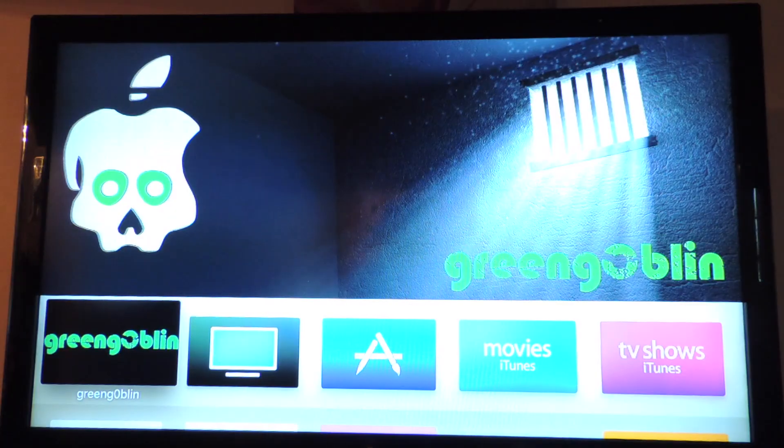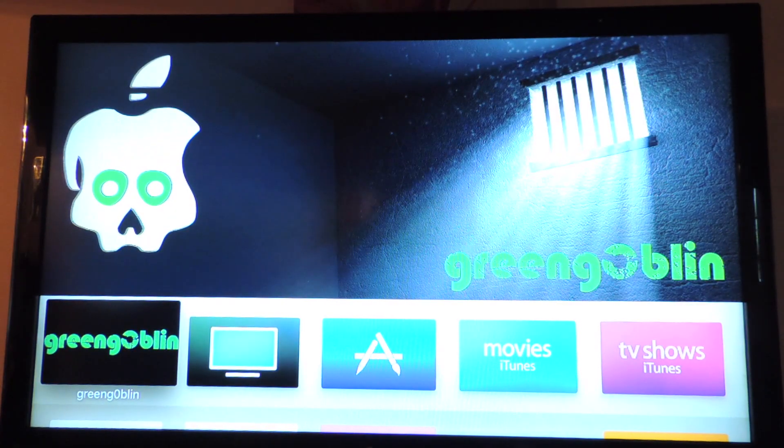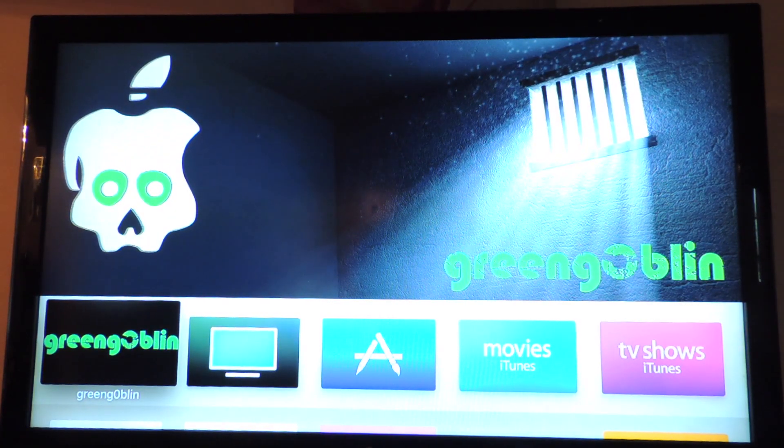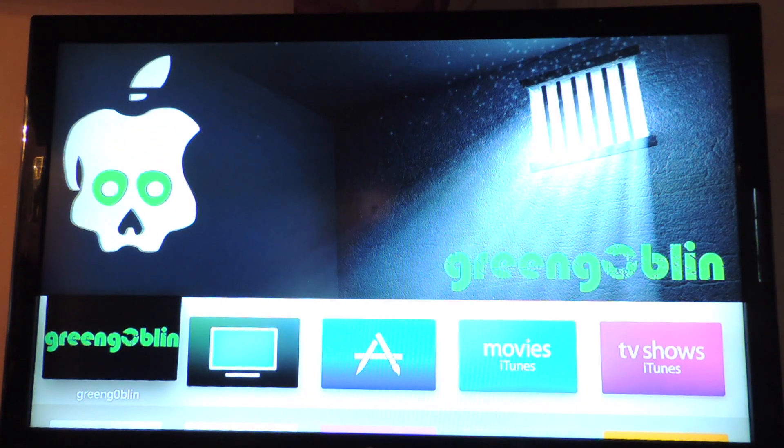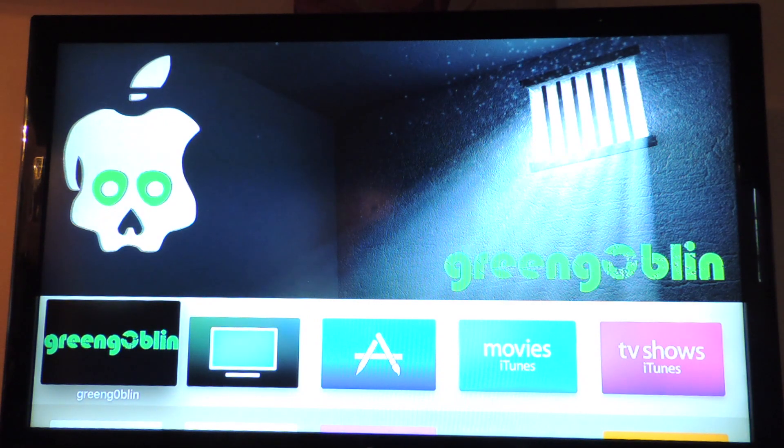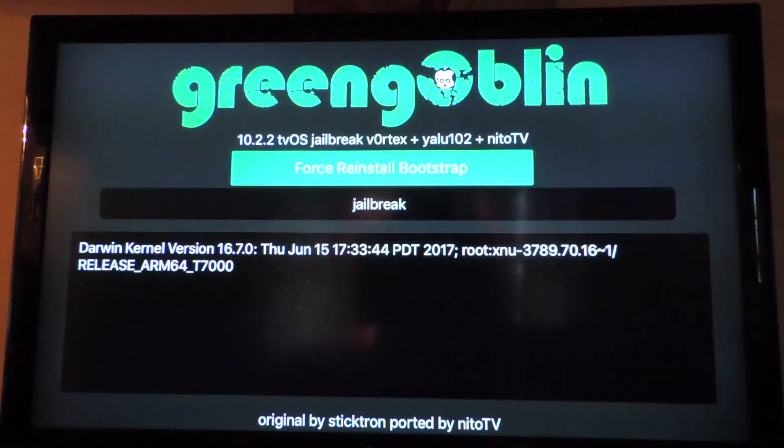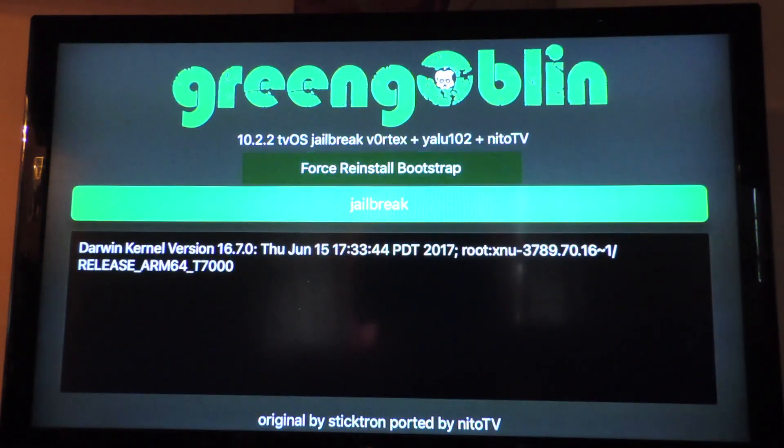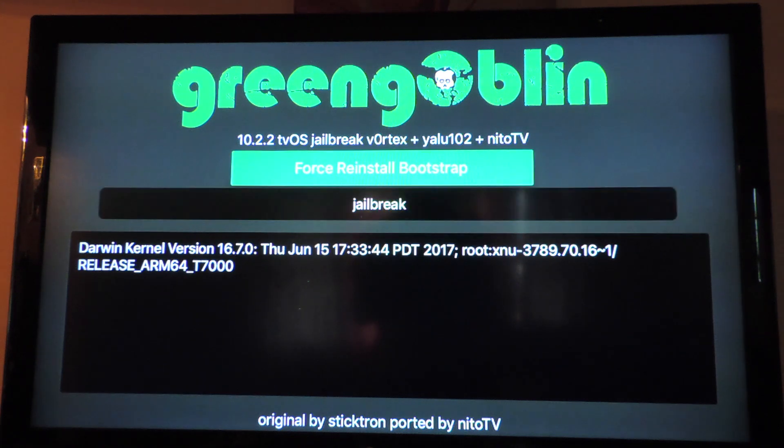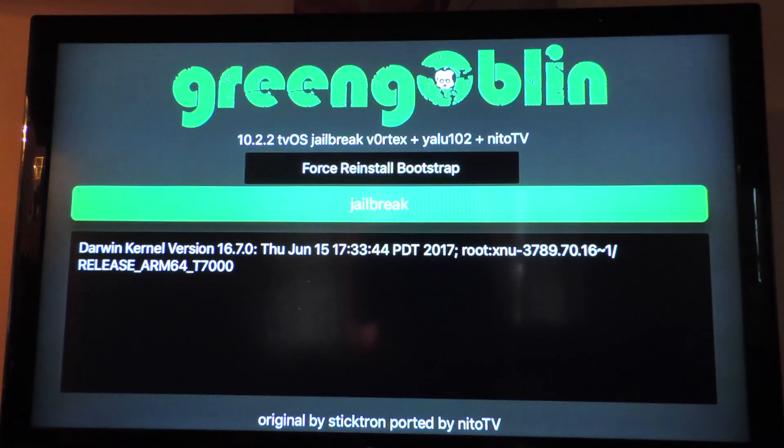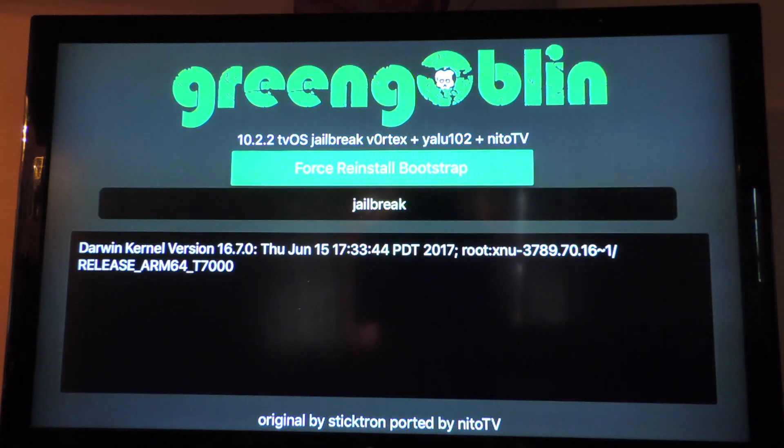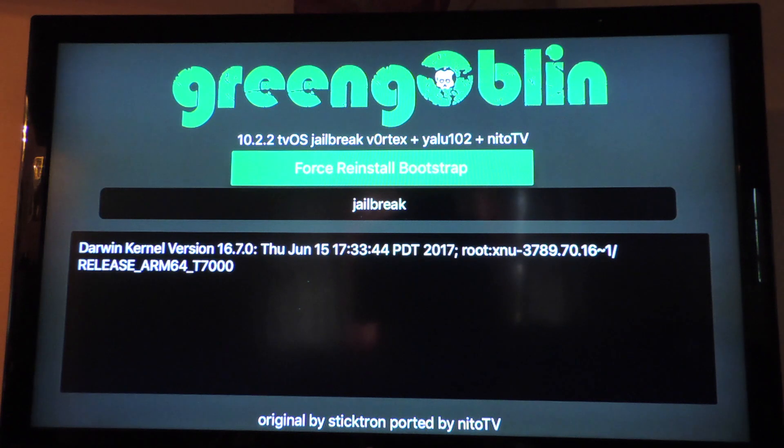Now we're hooked up to my TV. So here it is, you can see the Green Goblin app right here, you tap on it.